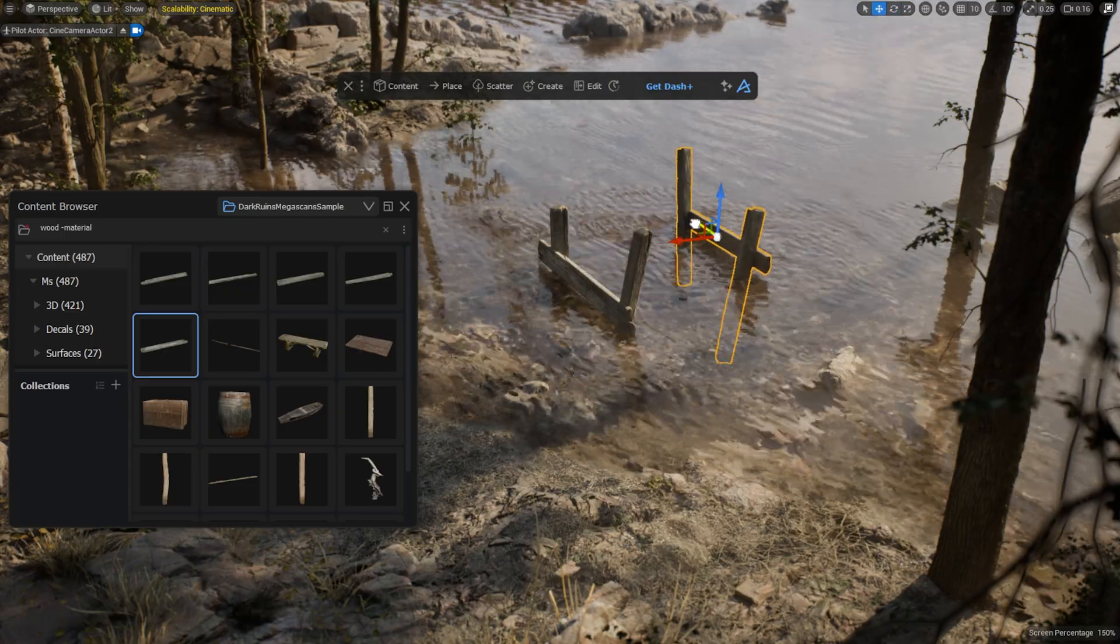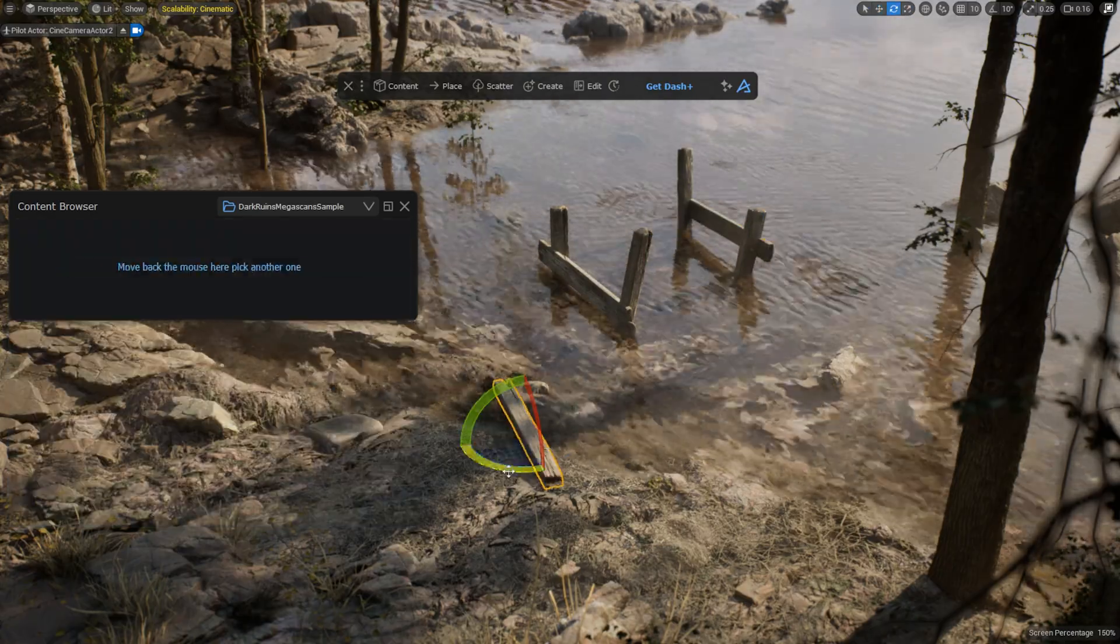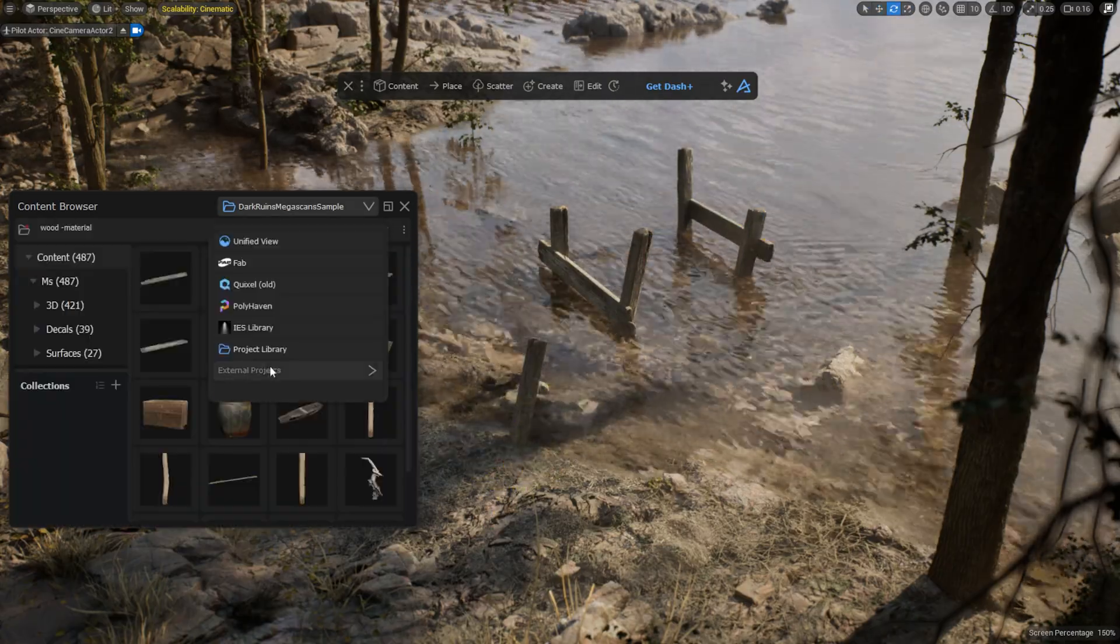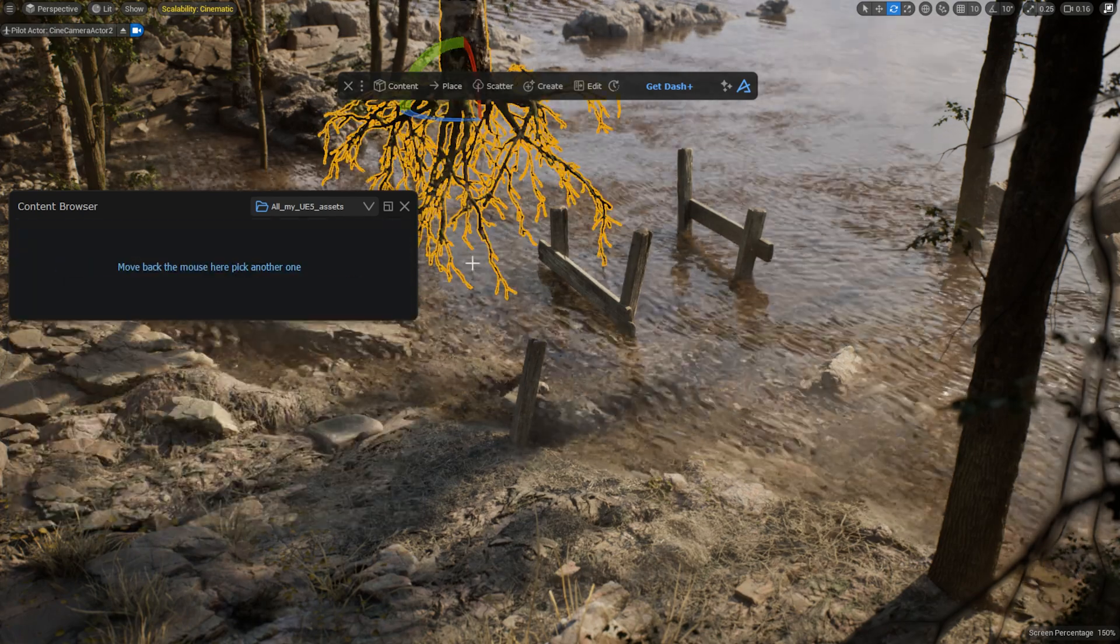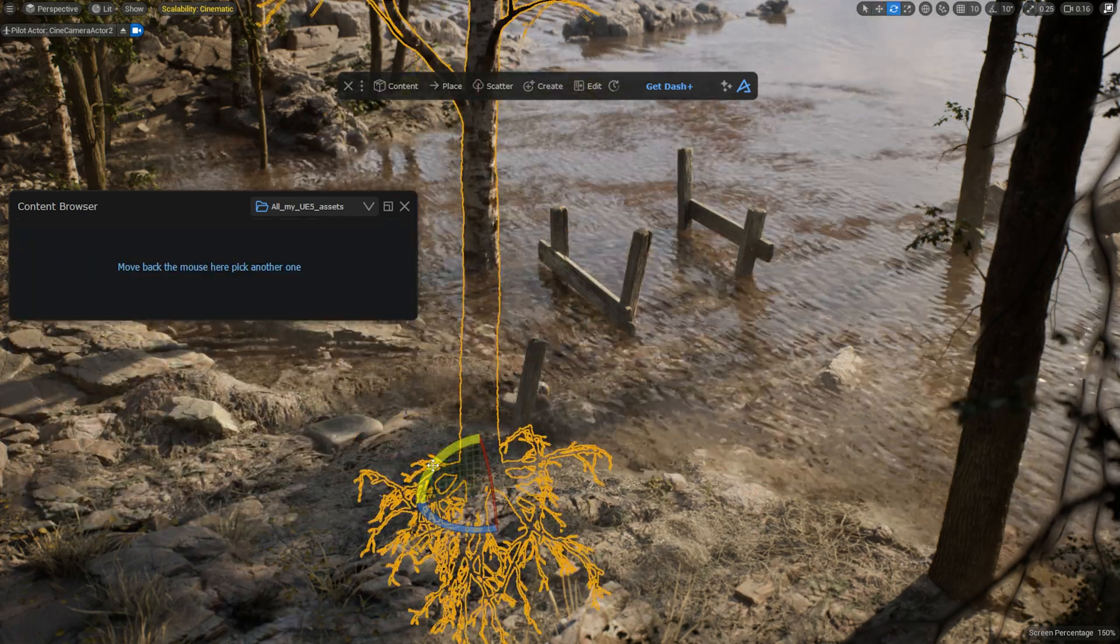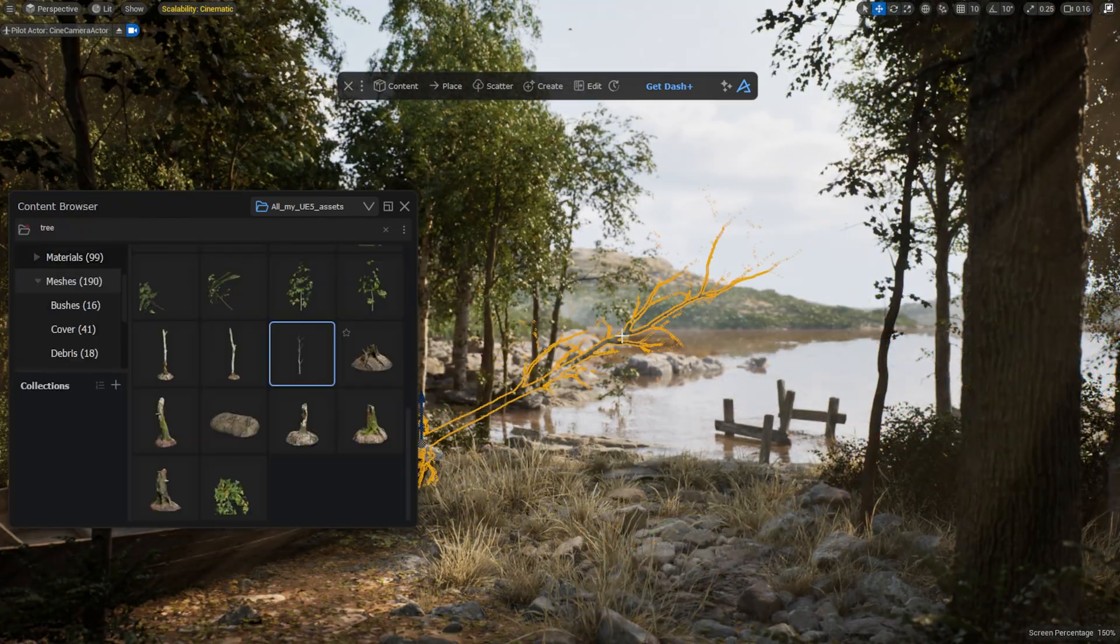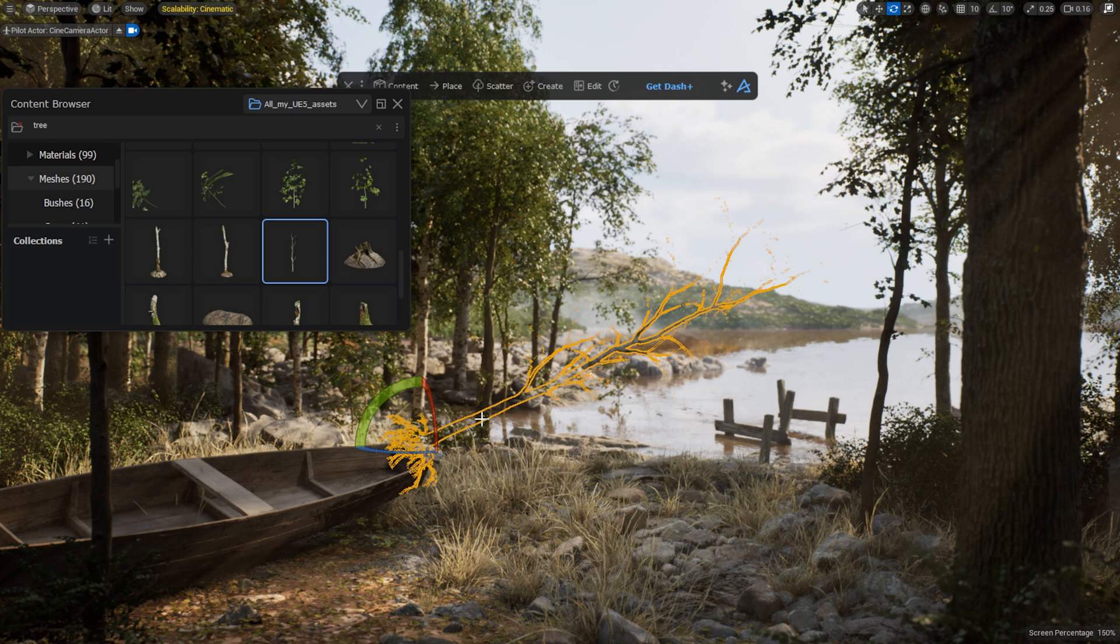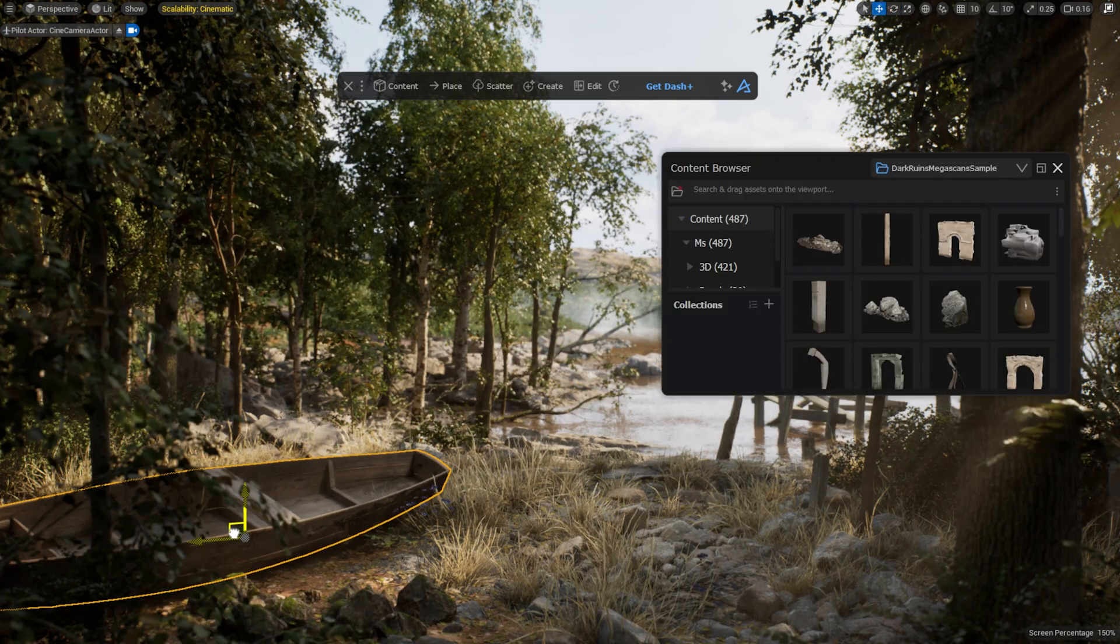As mentioned before, one way to utilize this feature in the free Dash Content Browser is to create one big Unreal project with all your assets, and then you can browse, search, and use assets from this project in any other future project.